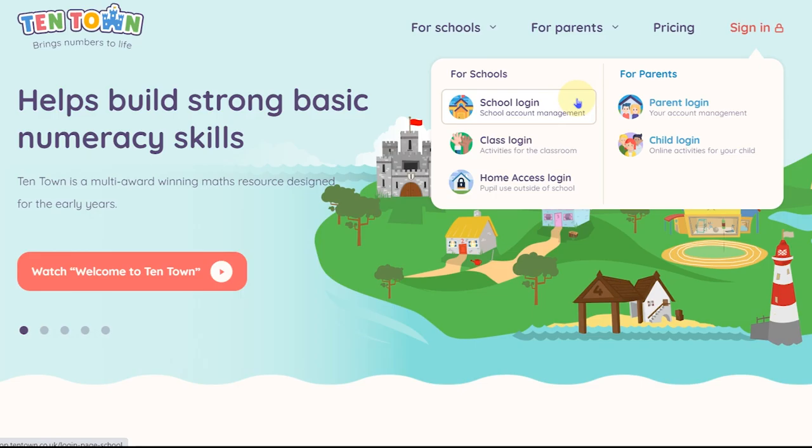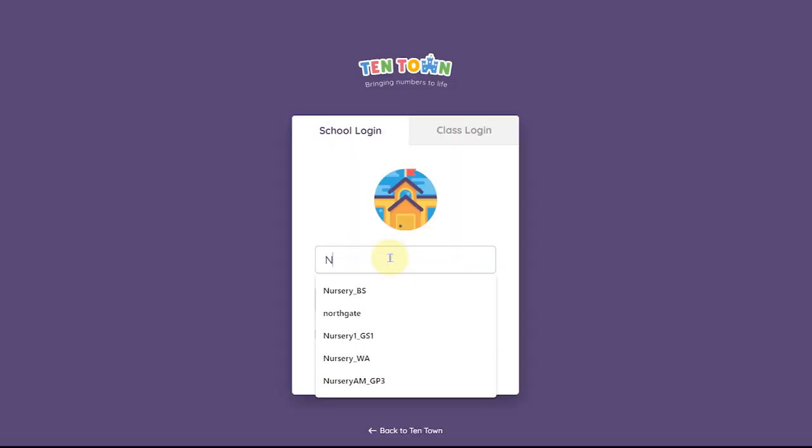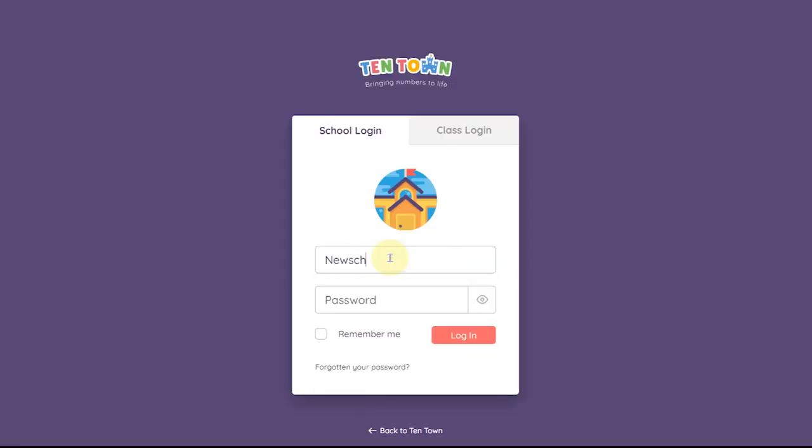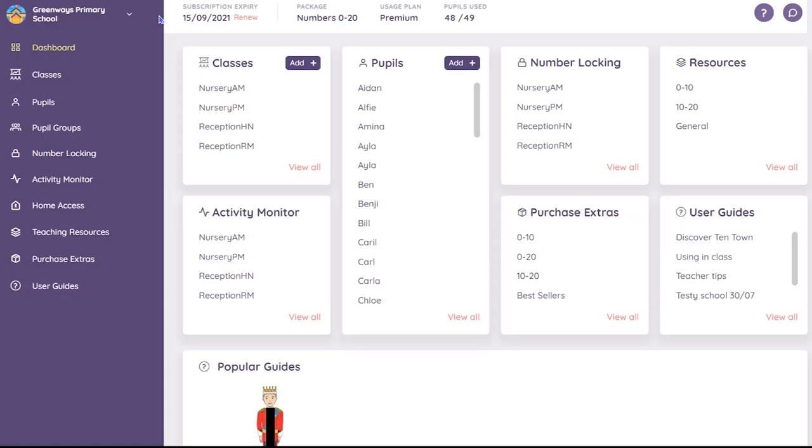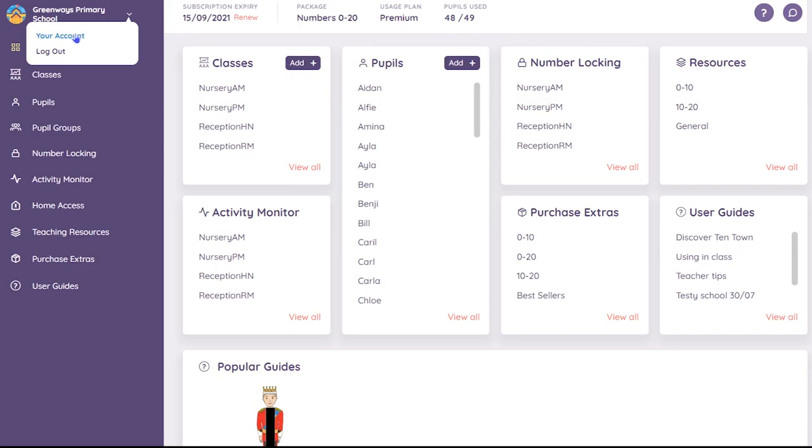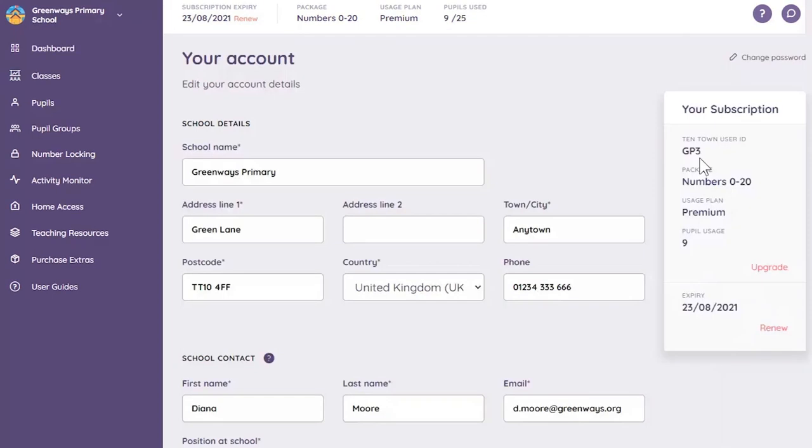This is the new school dashboard. You can access and update your account details via the drop-down menu next to your school name. Here you can also change your school password. We would advise updating the password to one of your own.